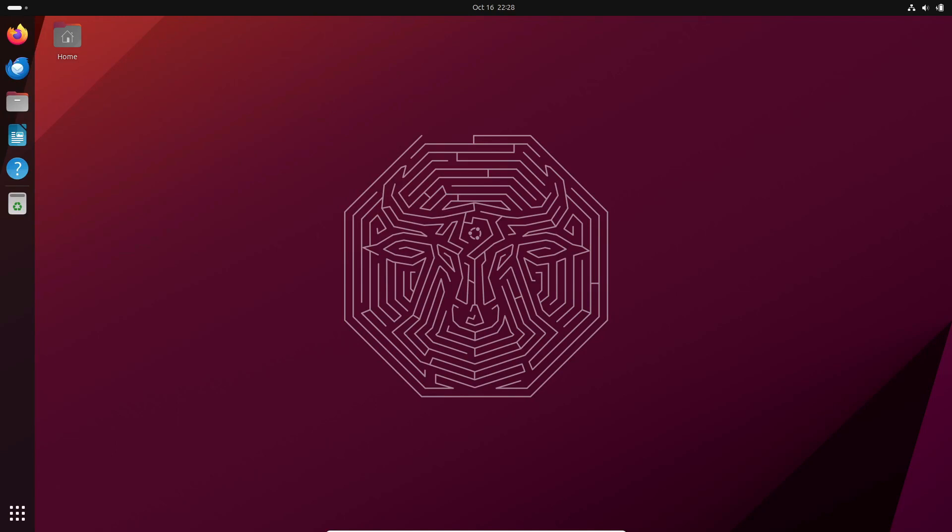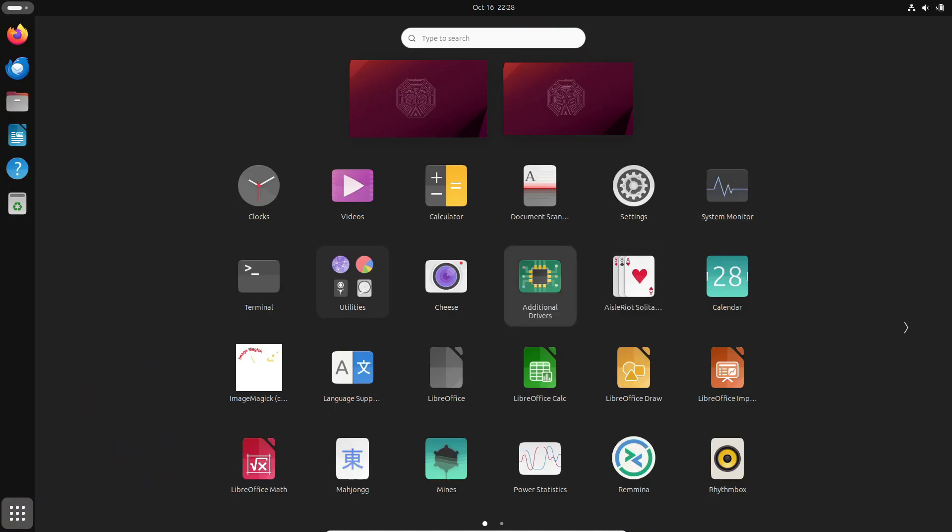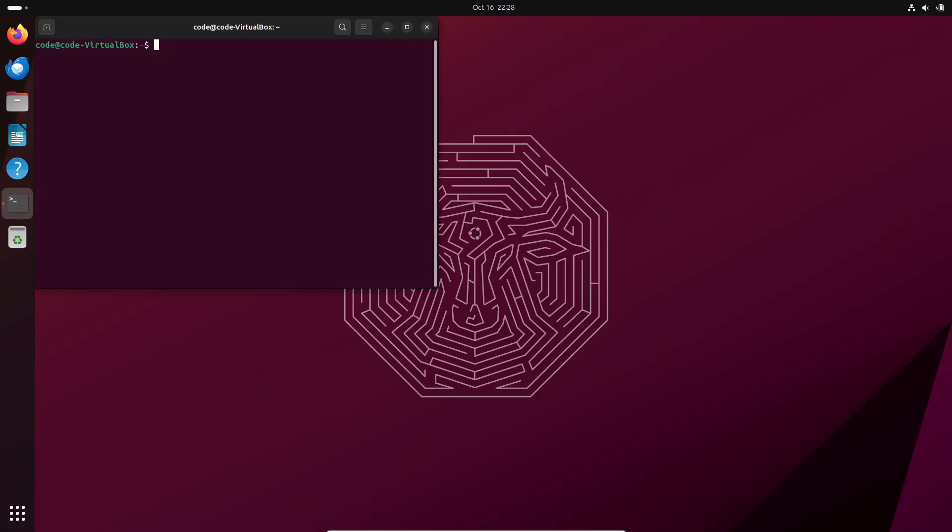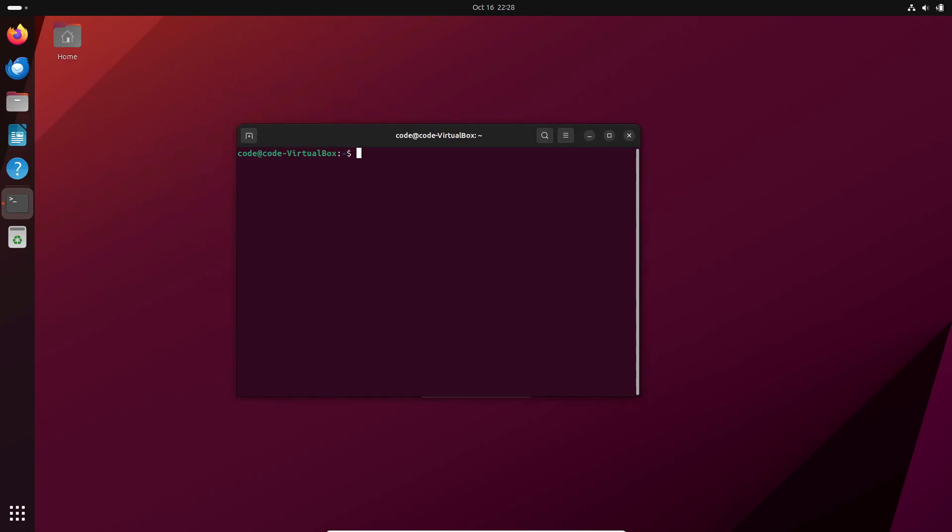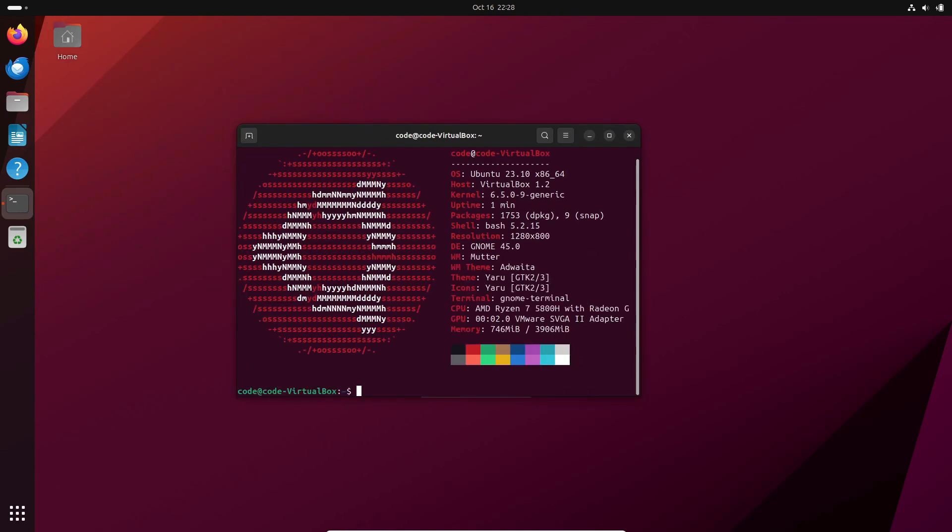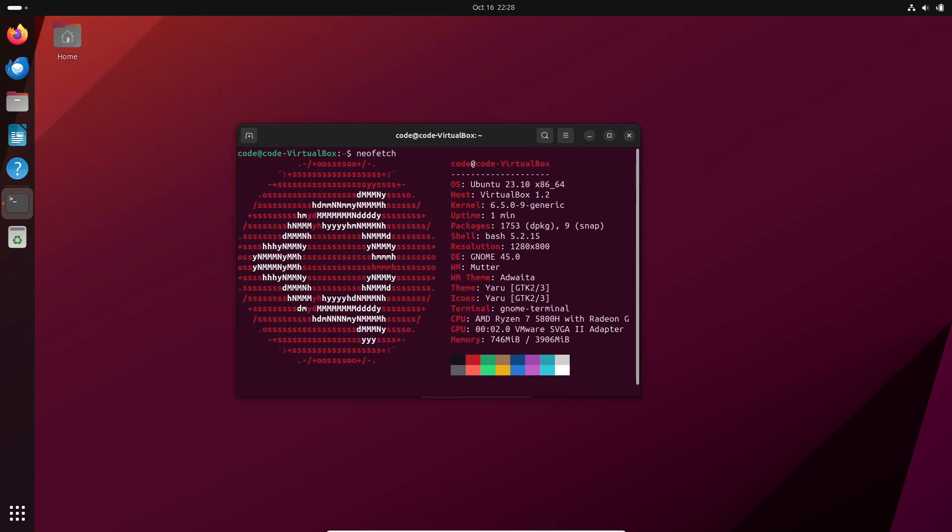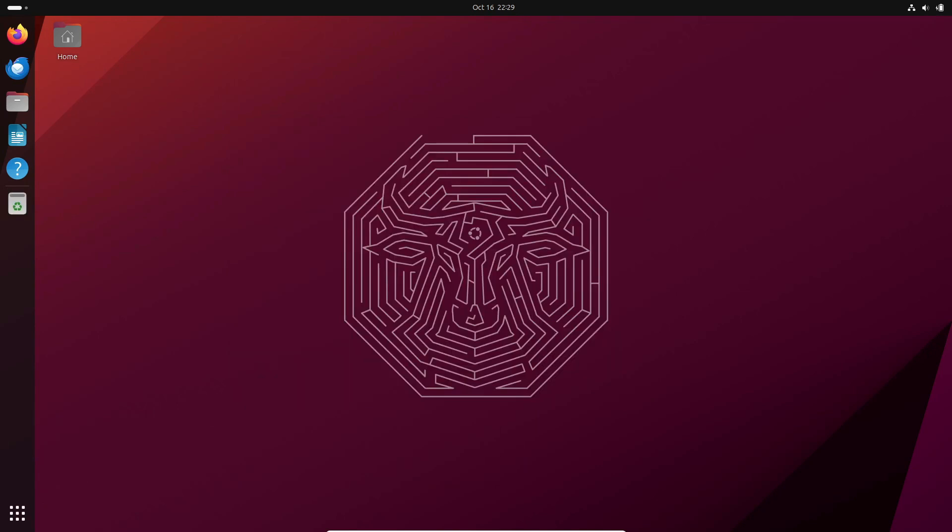Hey everyone, welcome back to our Ubuntu update. Today we've got some exciting news to share. The development for Ubuntu 24.04 LTS has officially begun, and it's packed with promising updates.